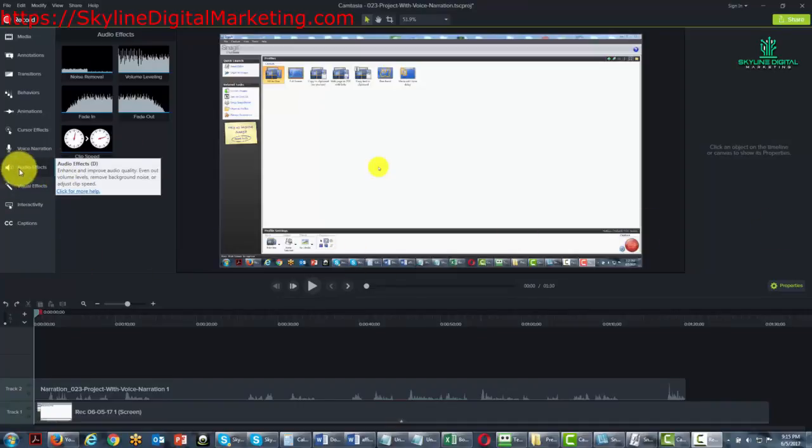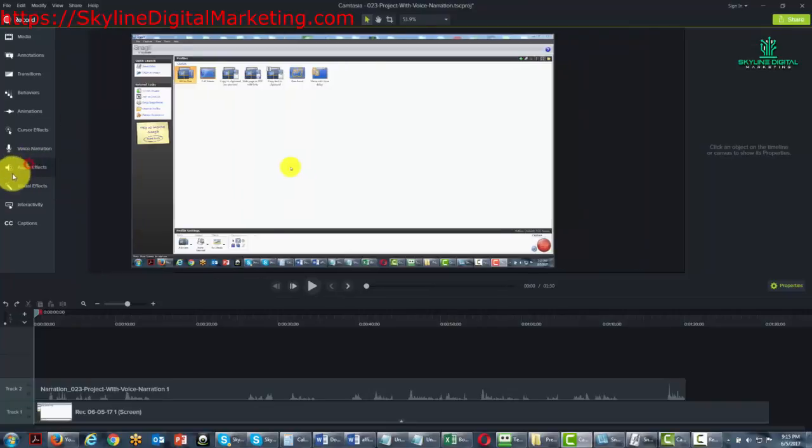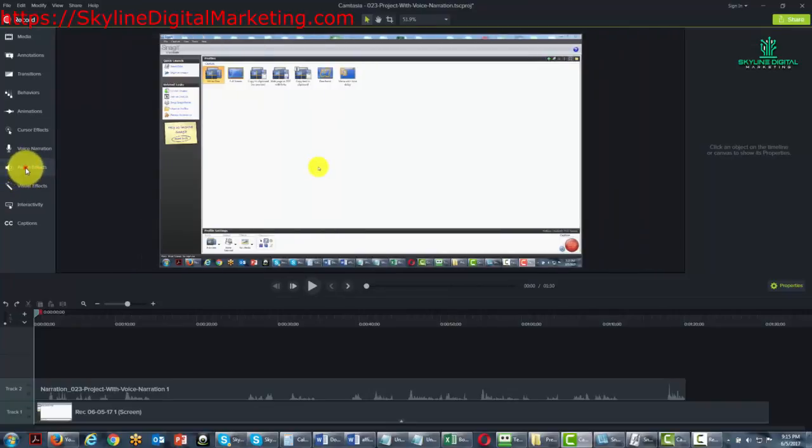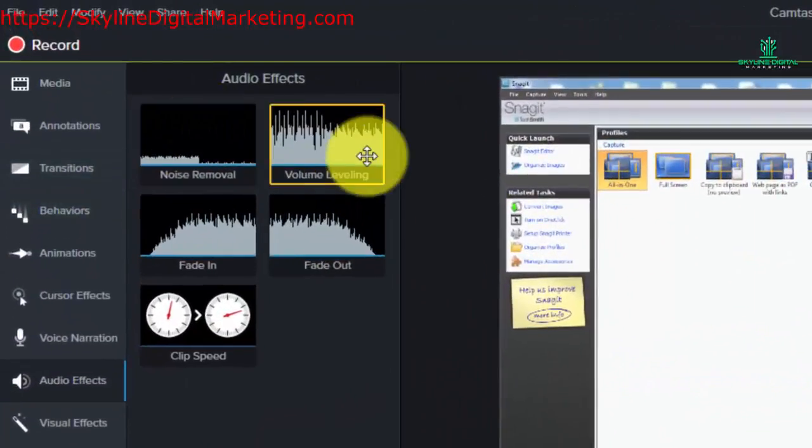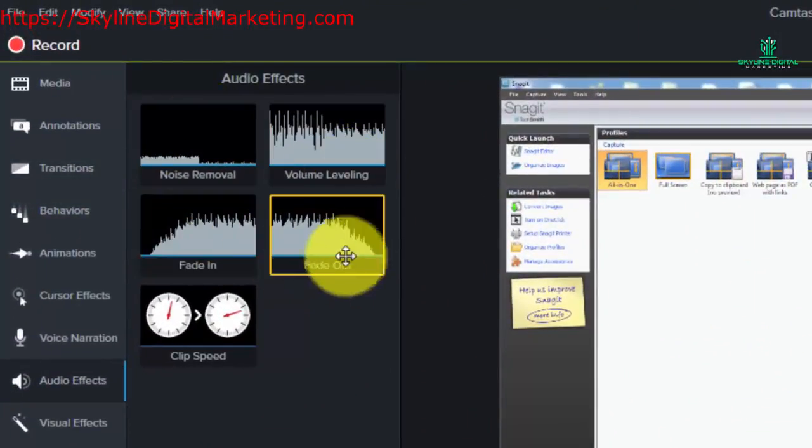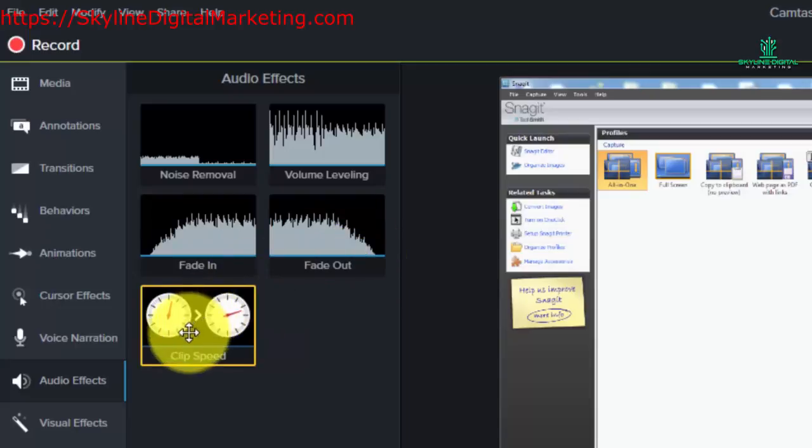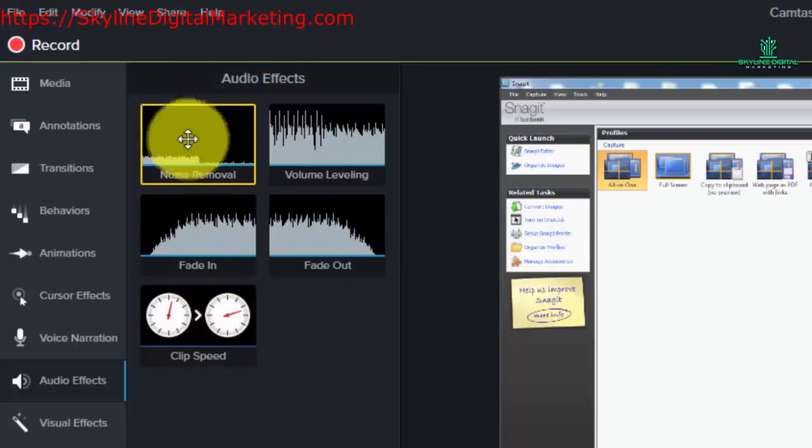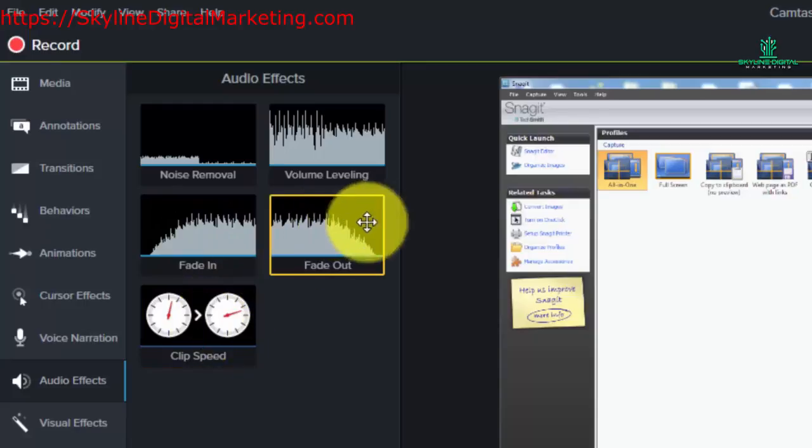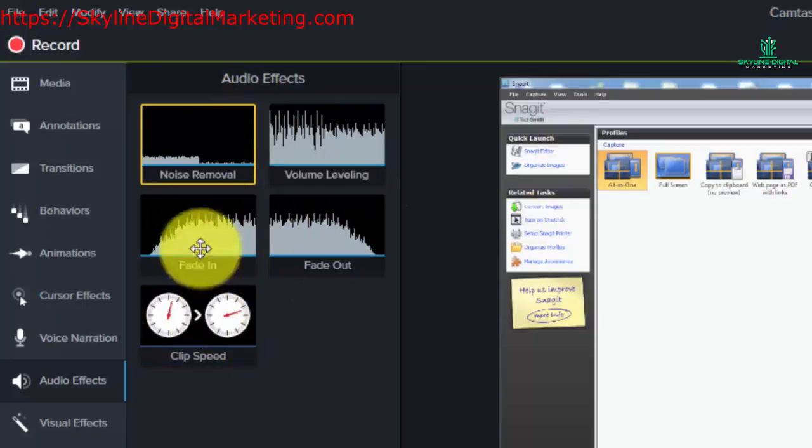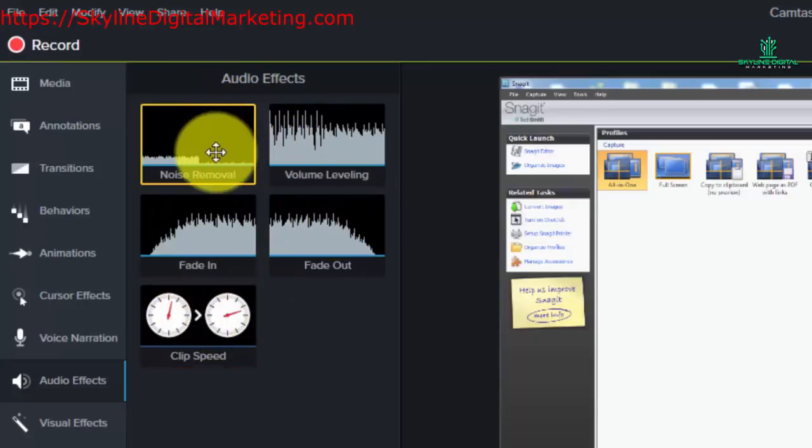When you click the audio effects element, you're going to find five different aspects of being able to edit your audio. This is only relevant during the editing phase because you're going to be pulling these effects into your timeline.